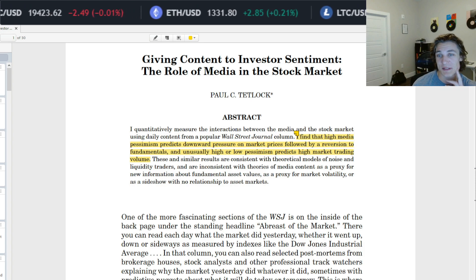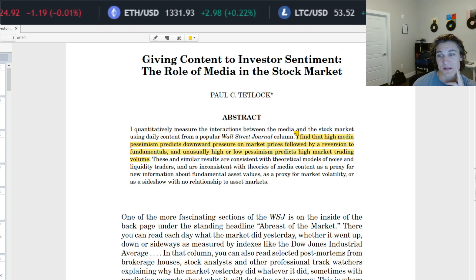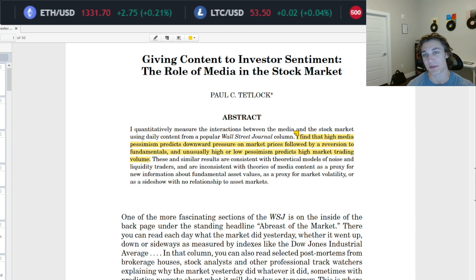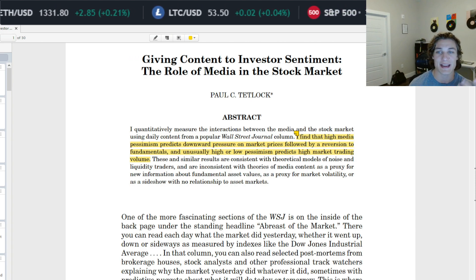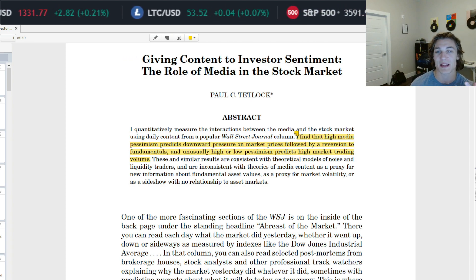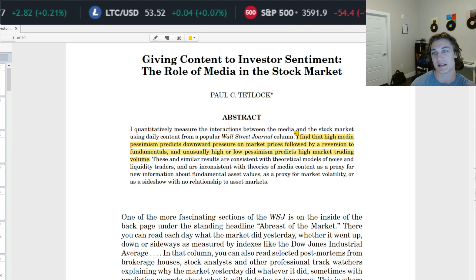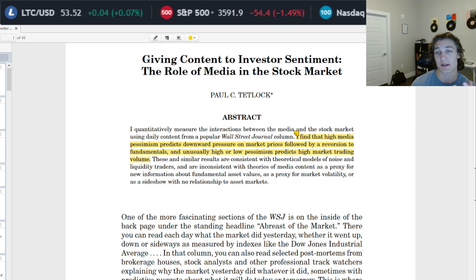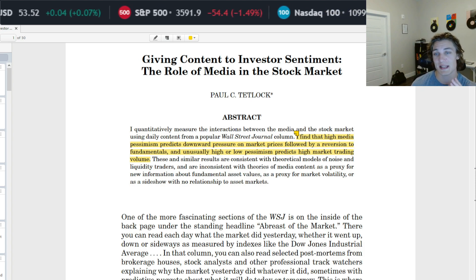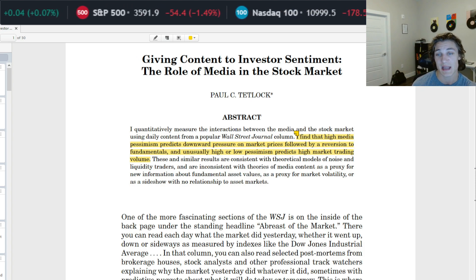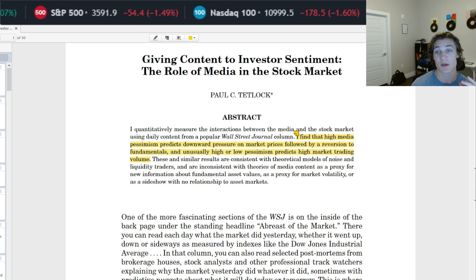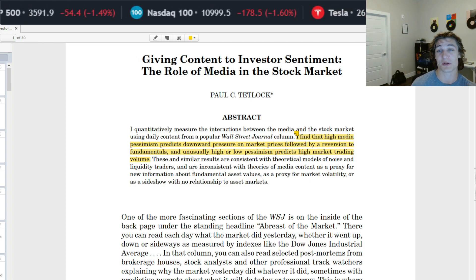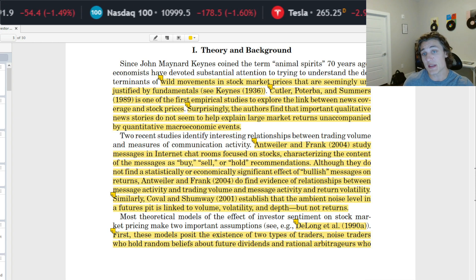Today we're going to be looking at an early paper in the field that specifically looks at news articles and this notion of a negativity or pessimism factor as coined by Tetlock — to essentially not only explain the sentiment associated with these stories, but to attempt to predict future stock returns, which I think we are always interested in.